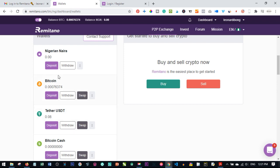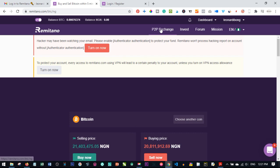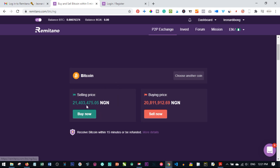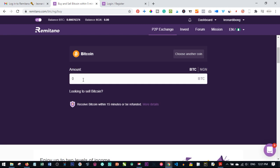If you want to trade Bitcoin for another coin, just click on the coin you have and swap it. First, let me show you how to buy Bitcoin. Click on P2P Exchange, which is the method of buying and selling Bitcoin on Remitano. Click on P2P Exchange, then click on Buy Bitcoin. I'll show you how to buy first, then how to sell, and then how to manage the rest of the platform.